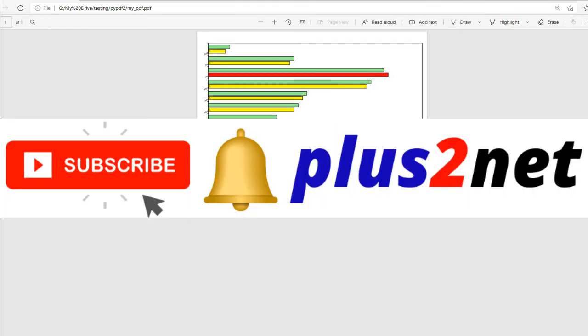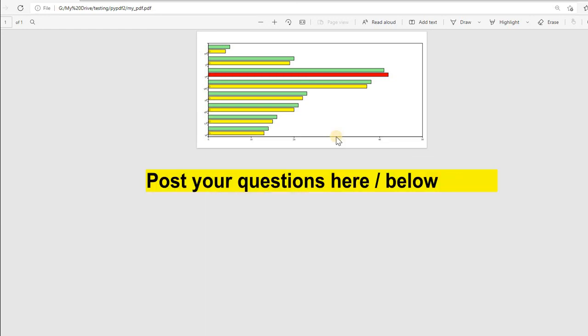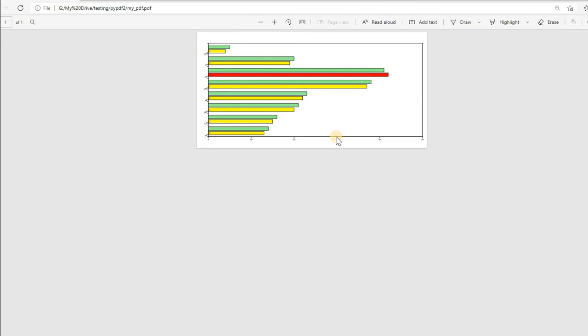Please subscribe to our channel and share with your friends and request them to subscribe also. You can download the source code and if you have any doubts, questions, or suggestions, use the comment section below. Thank you for watching and please subscribe.